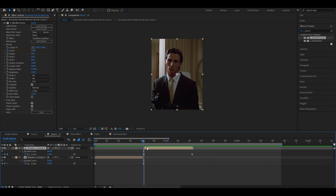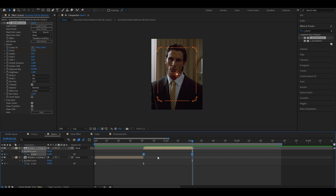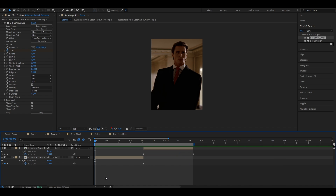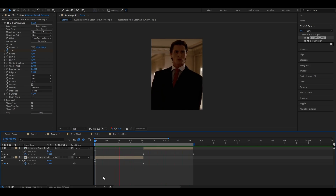Press U again to bring up the keyframes. If the clip is a different length and the keyframes don't match, just select both of them and while pressing ALT on your keyboard, drag them out to fill your clip. If it's shorter, drag them to the left. When you play your clip, you can see it already looks way better.